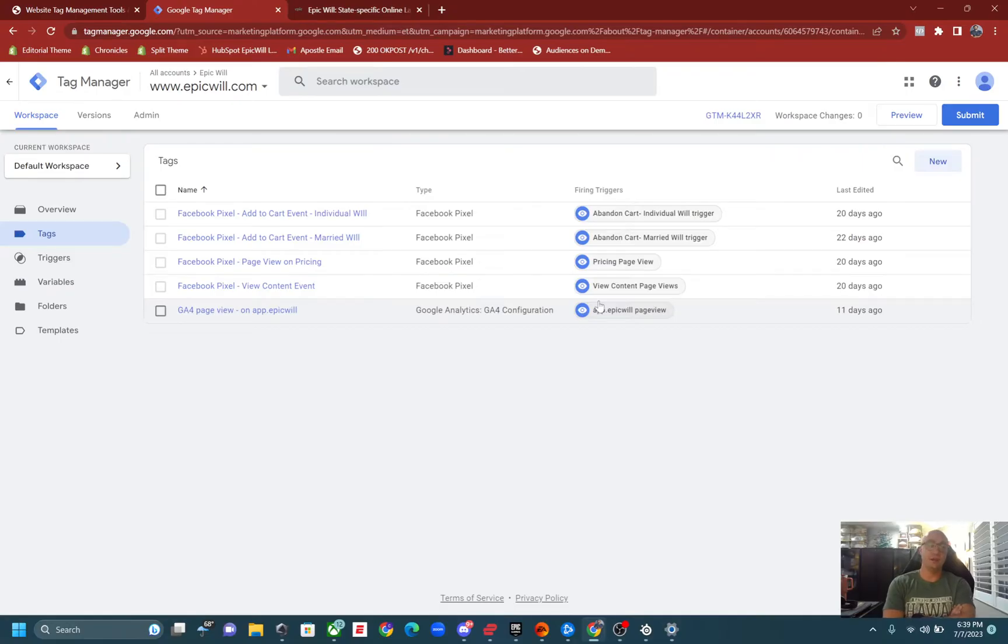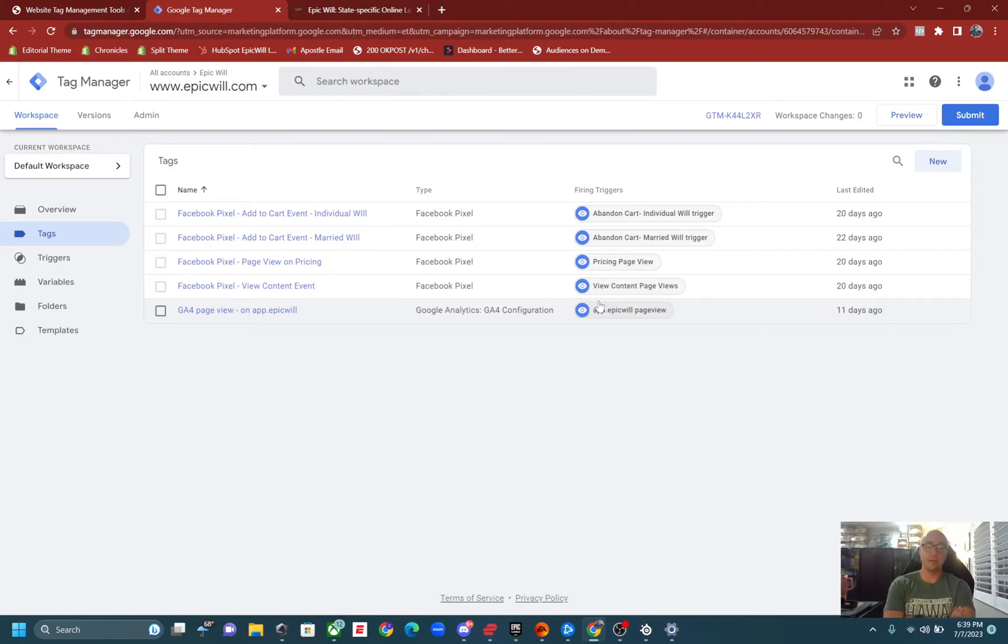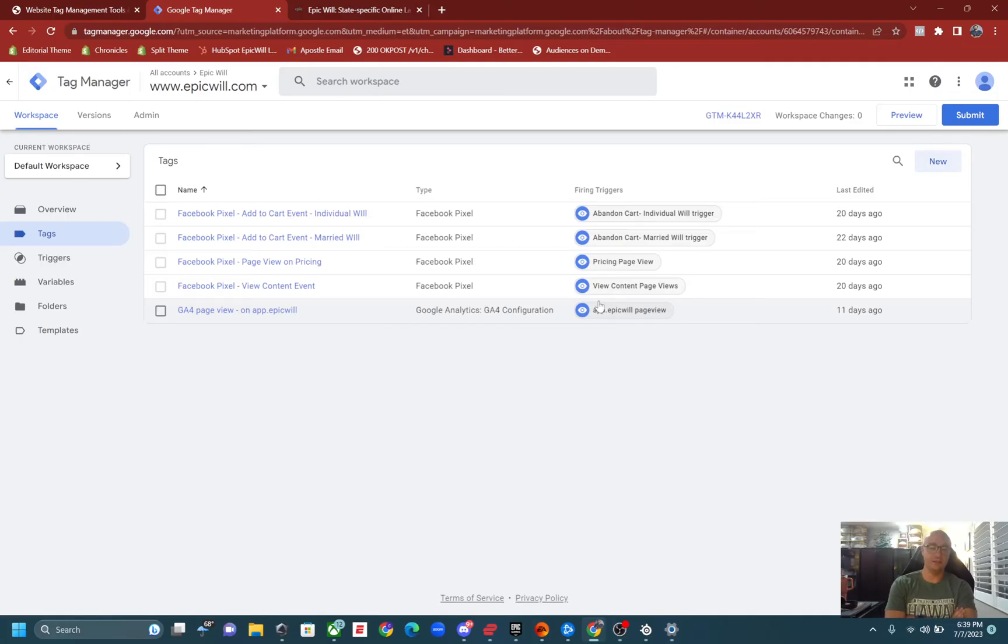And we do have a school.com community that I will plug in the description below where you can just ask us questions and it's just a free community to join. We're eventually going to build courses out in there as well for you and yeah, just an easier place to get answers to quickly.